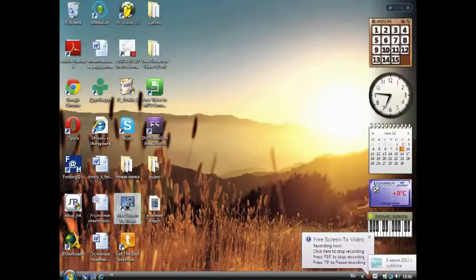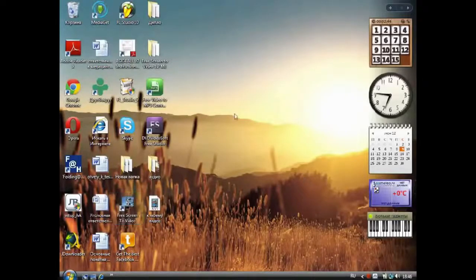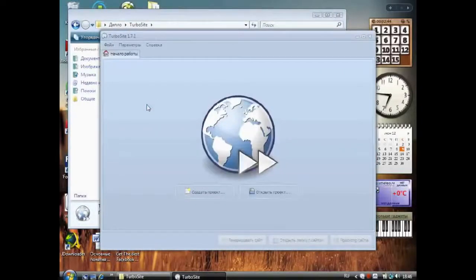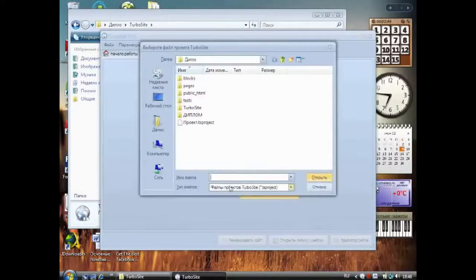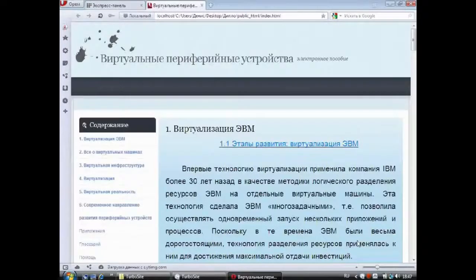Turbosite — бесплатная программа для создания сайтов и электронных учебников. С помощью программы Turbosite вы сможете создать HTML-сайт или электронный учебник с поддержкой комментариев, вставкой видеофайлов и другими возможностями за считанные минуты. Для выполнения своего дипломного проекта я выбрала программу Turbosite, так как ее интерфейс очень простой и понятный. Итак, запускаем программу Turbosite. Для открытия проекта нужно нажать на кнопку «Открыть проект», после чего откроется следующее окно, где необходимо выбрать файл «Проект TS Projects». Автоматически будет открыта вкладка «Параметры сайта».